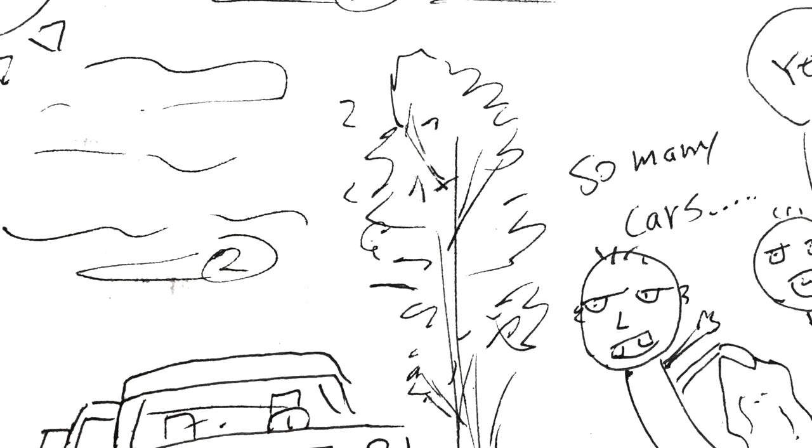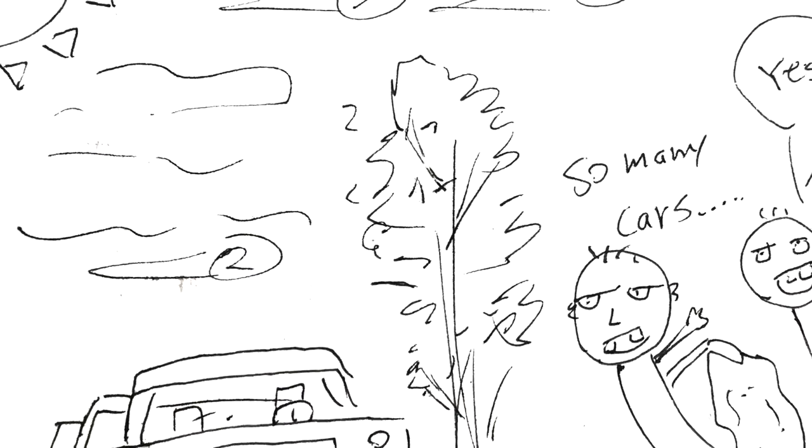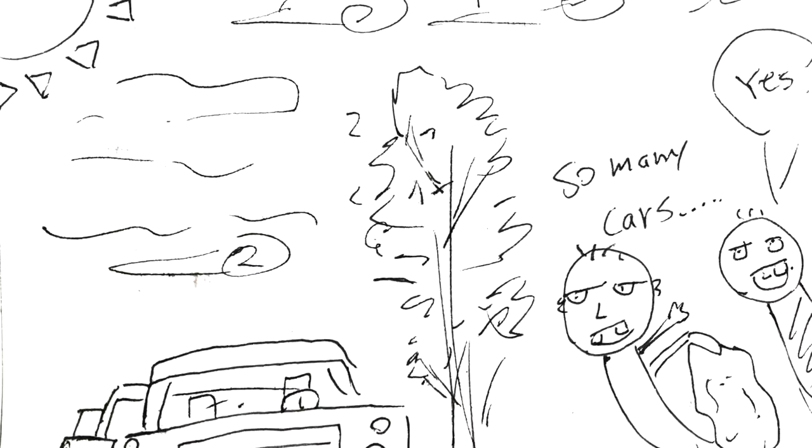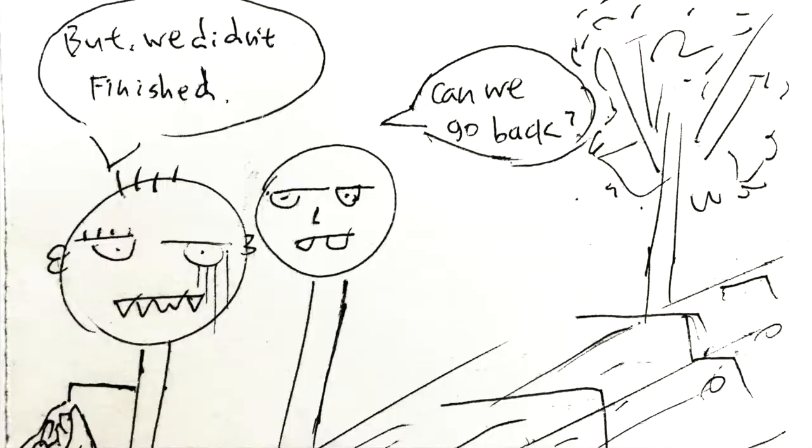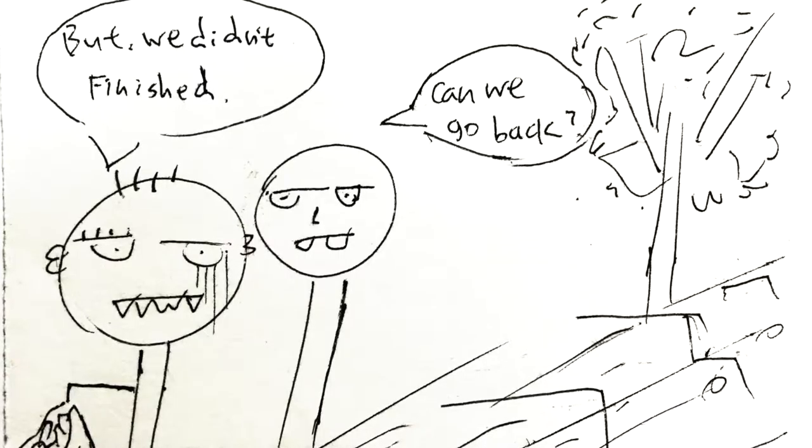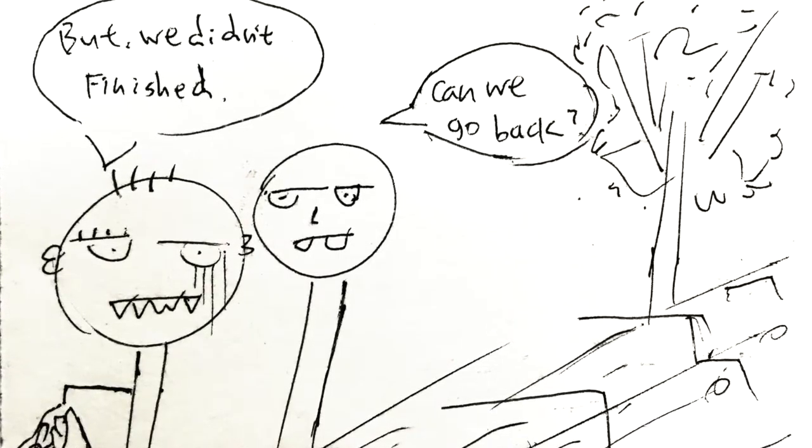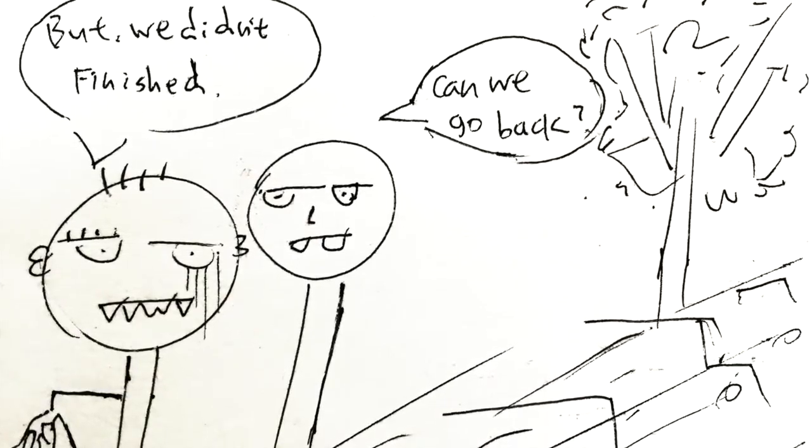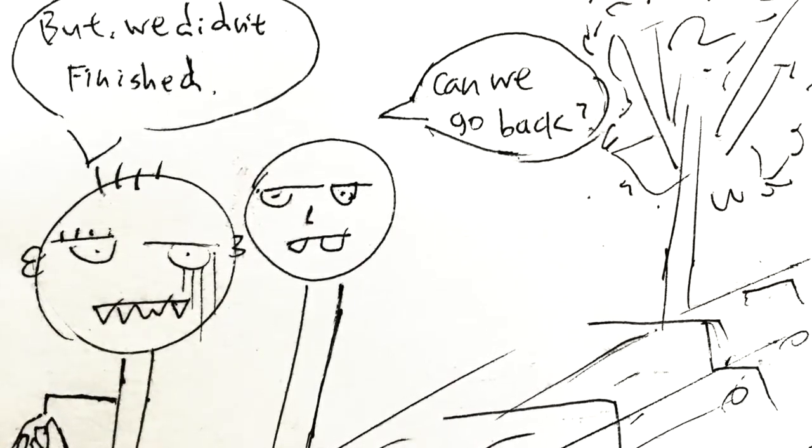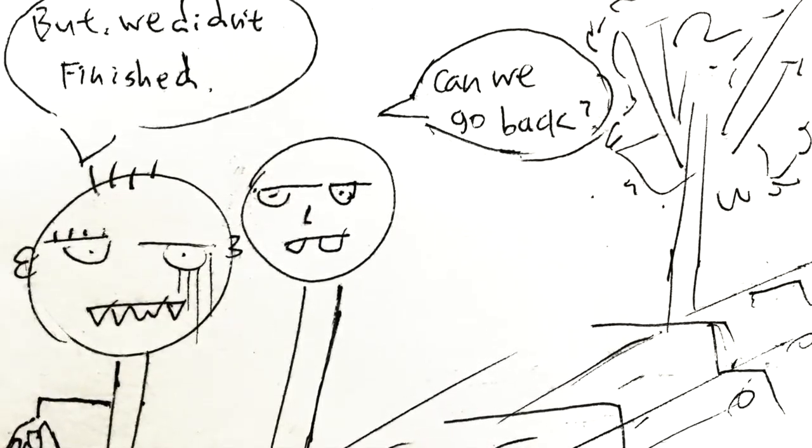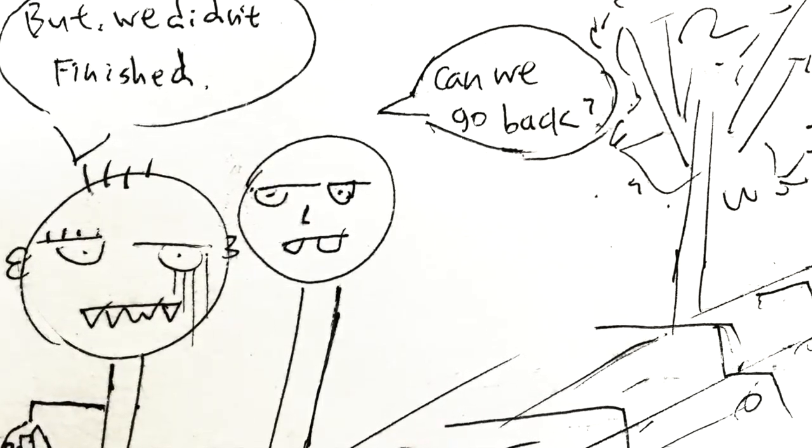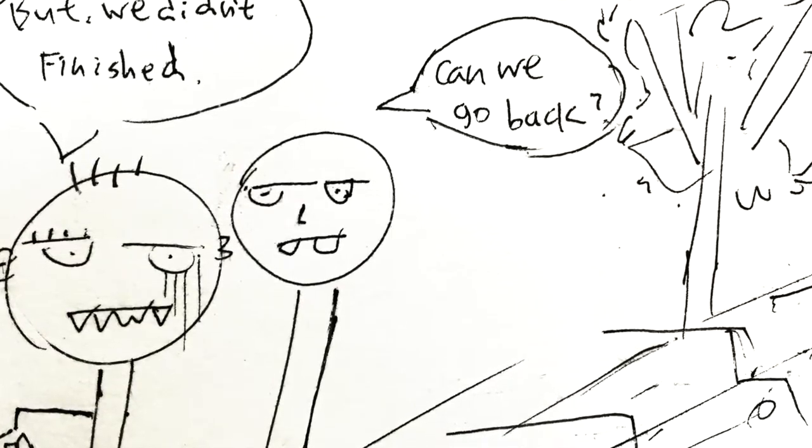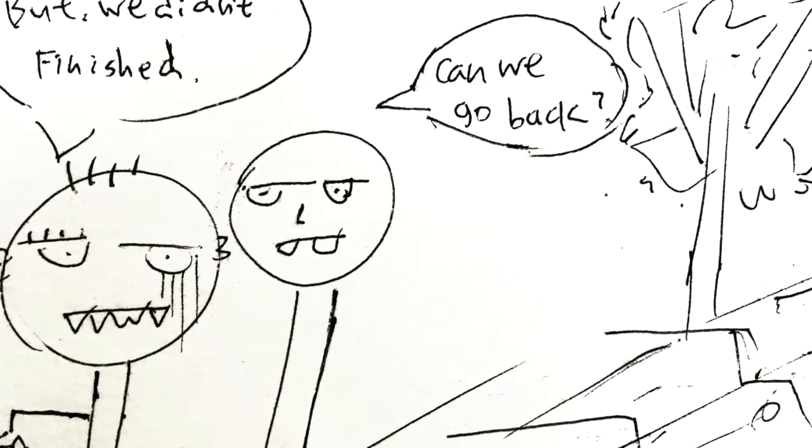Later, I saw a lot of cars and those cars were driving very fast. So my partner said, can we go back? I don't like to work in this kind of environment. But we didn't finish it yet, I said.